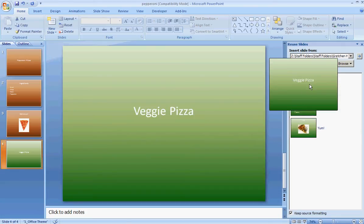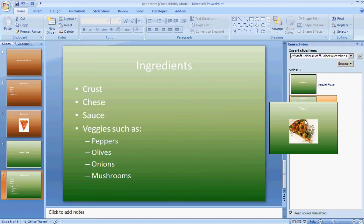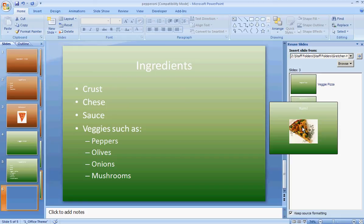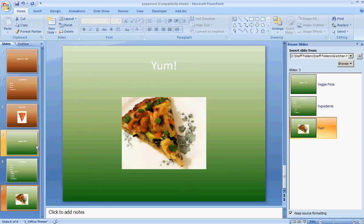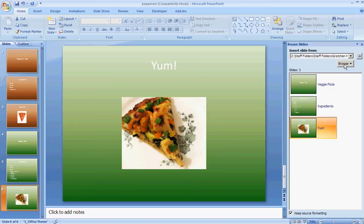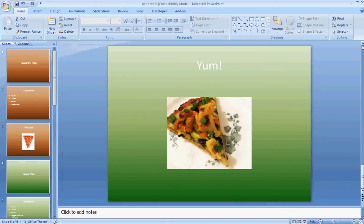Then you click on each slide. You will see the slides appearing over on the left side of the screen, right along with your original presentation. Then you can go ahead and click browse to add a third presentation, or just X out and look at your new, fully merged PowerPoint presentation.